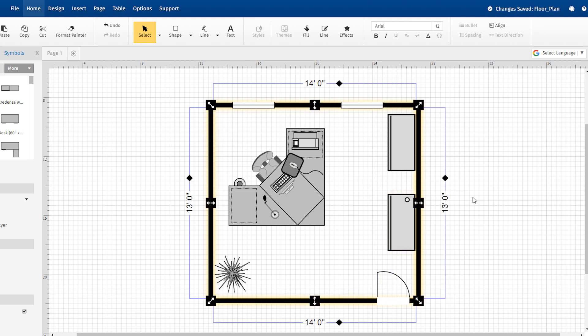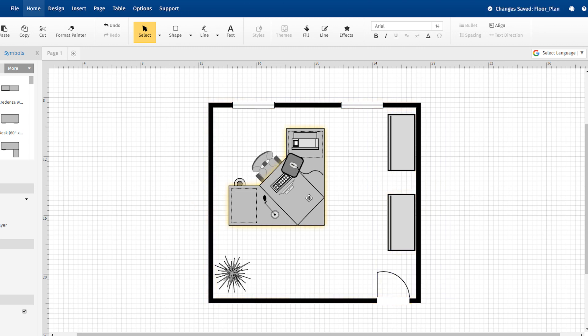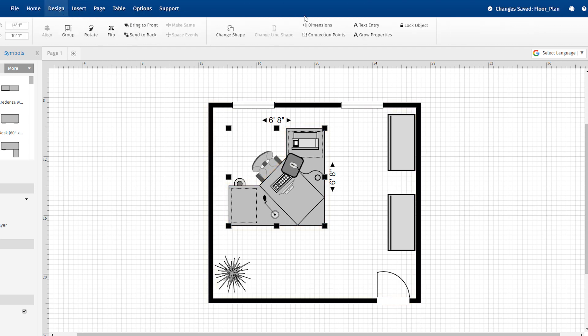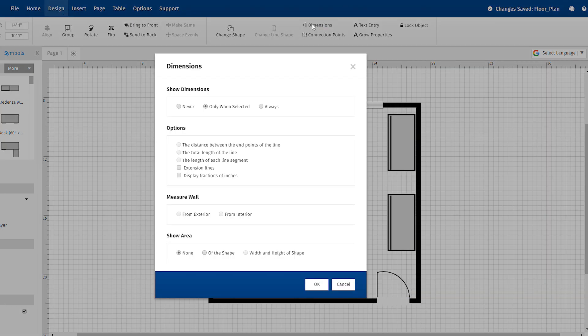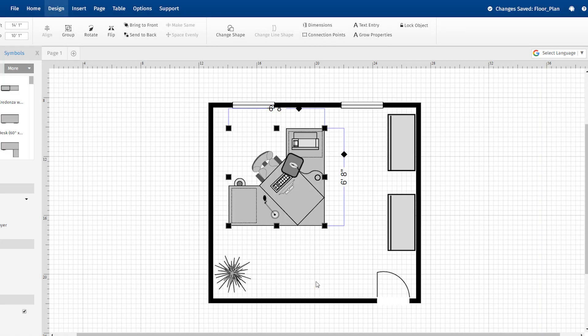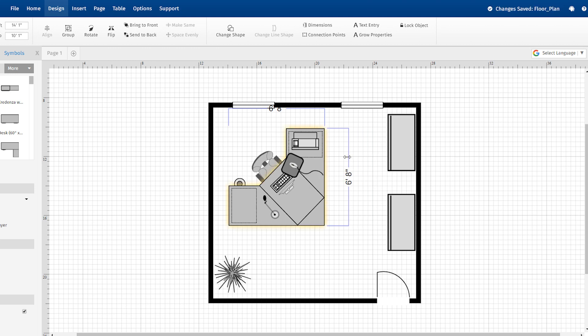With the shape selected, click on Dimensions under the Design tab and check the box for Extension Lines to display that shape's dimensions as extension lines. Now you can adjust these lines just as we did with the room dimensions.